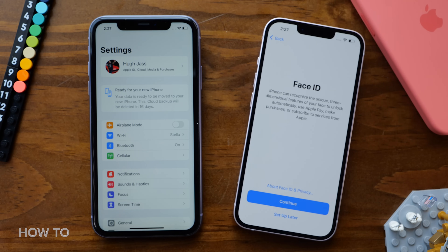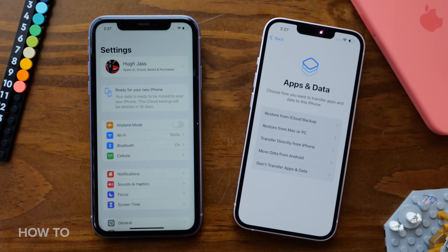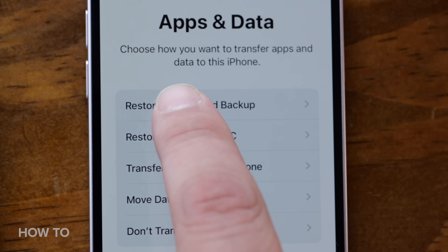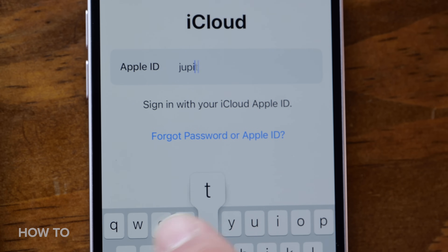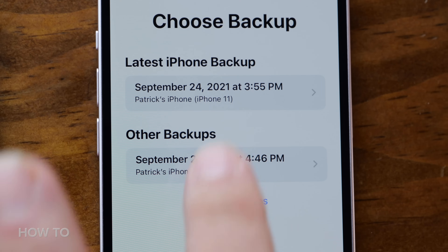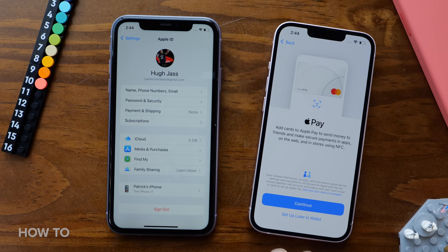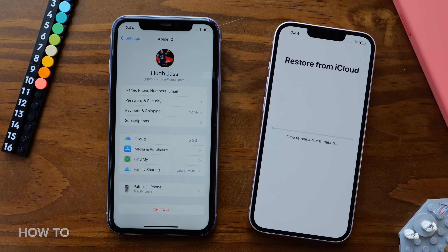When your new iPhone arrives — whether it's an iPhone 13 or older — power it on and follow the prompts: entering your passcode, setting up Face ID, agreeing to Apple's terms and conditions. Eventually you'll end up on a screen offering different ways to transfer your data. Select Restore from iCloud, then sign in with the same Apple ID and password as your old iPhone. Choose the most recent backup and follow the prompts.